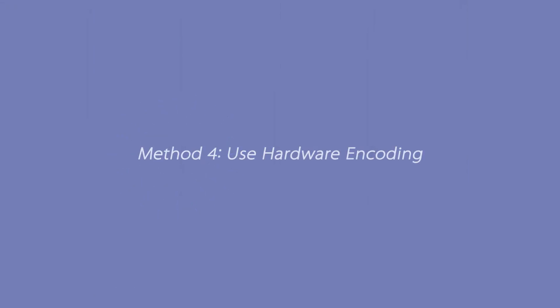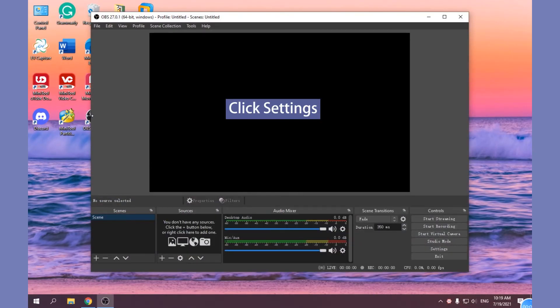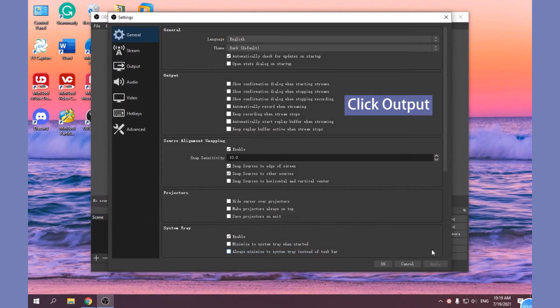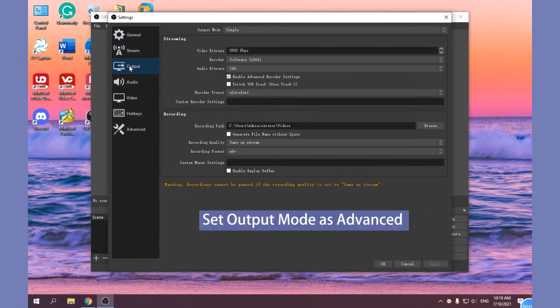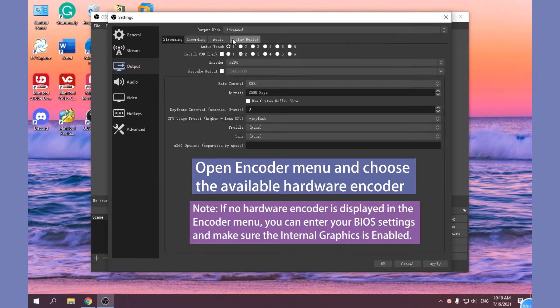Method 4: Use Hardware Encoding. Open OBS and click Settings, set Output Mode as Advanced, open Encoder menu and choose the available hardware encoder.